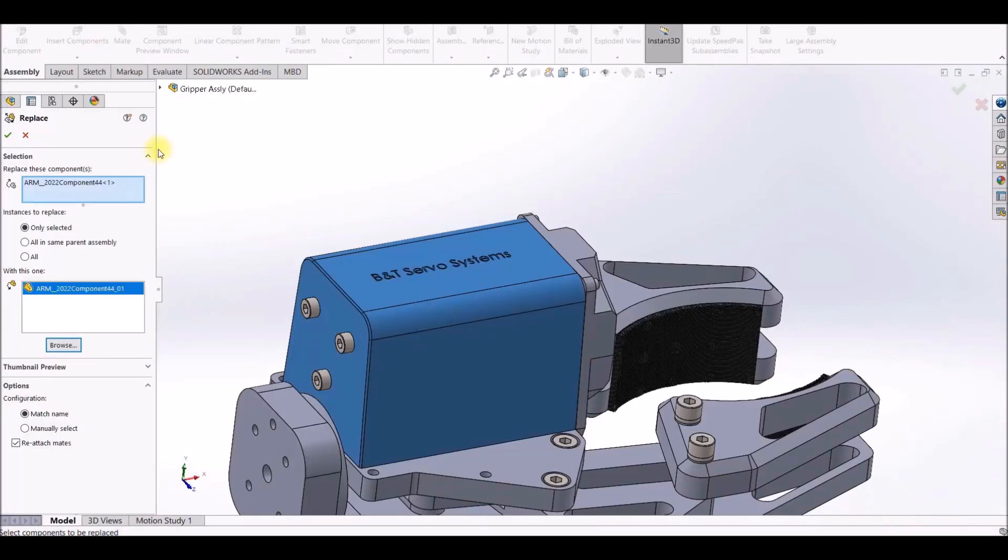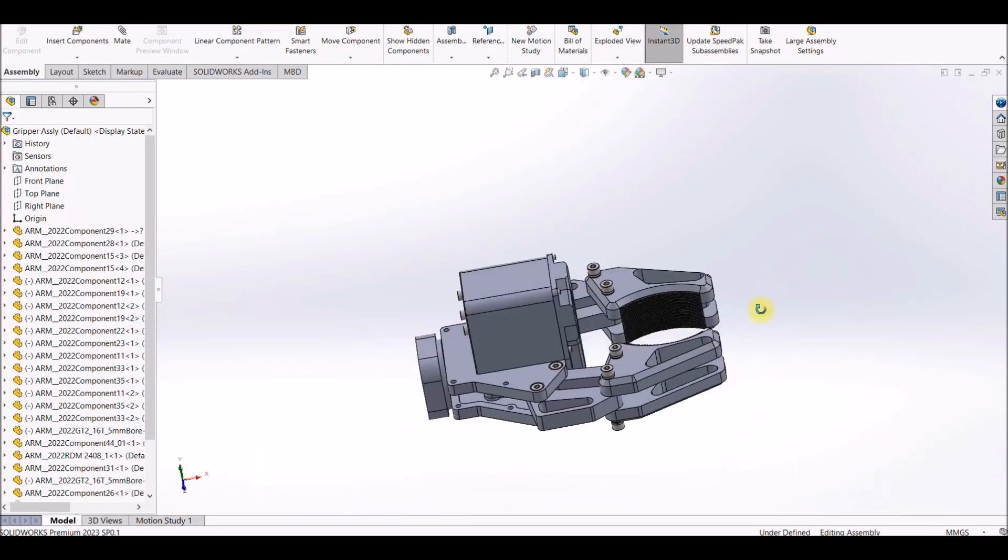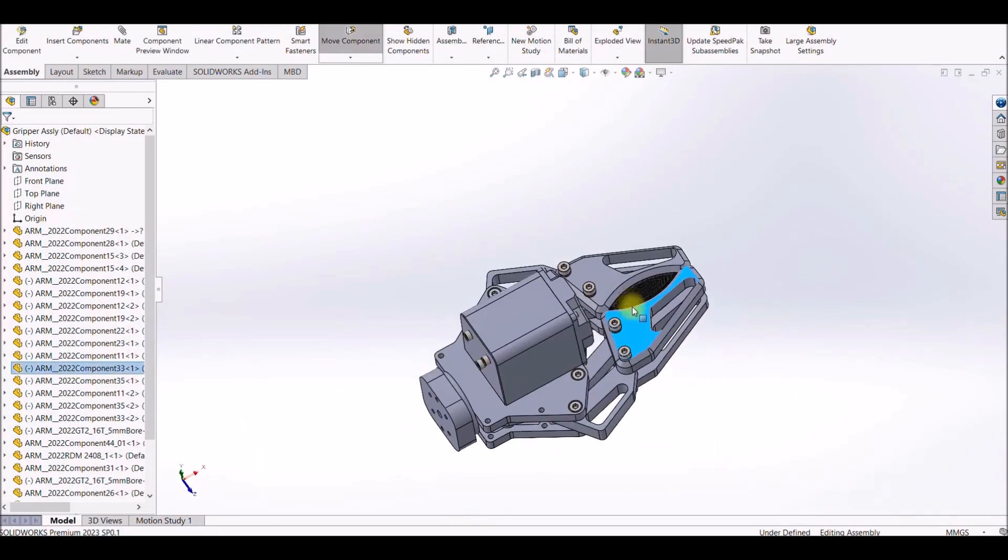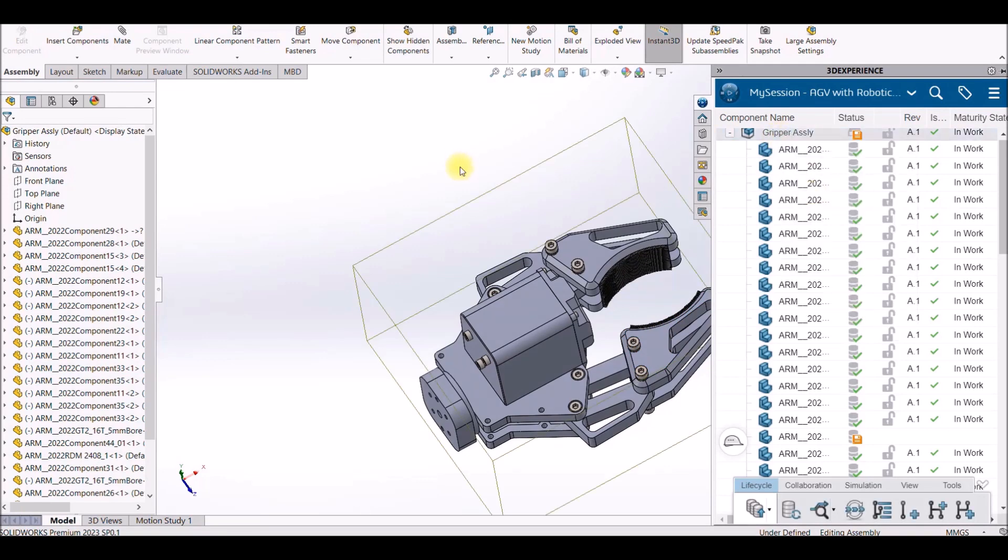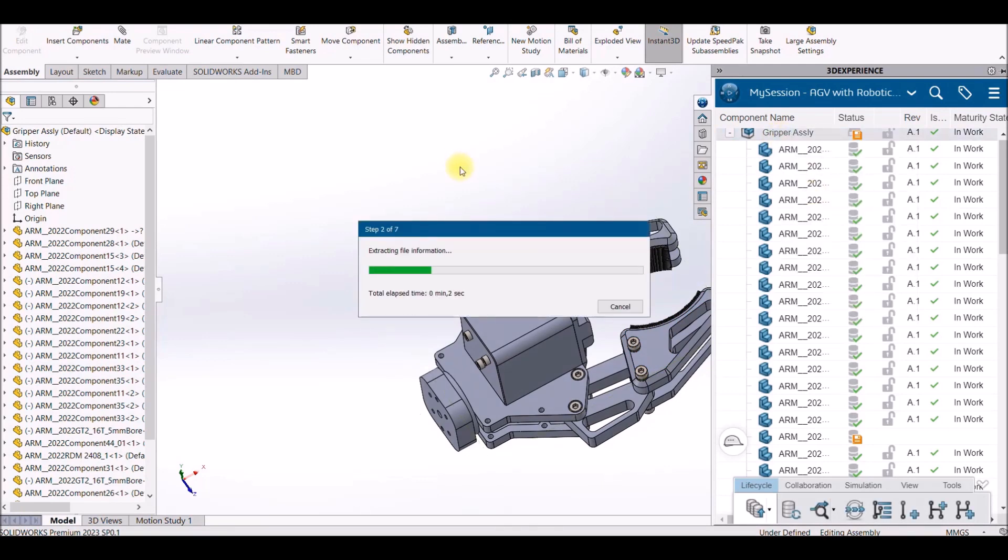After replacing the motor I will be creating the revisions on the fly while saving the assembly onto the platform.